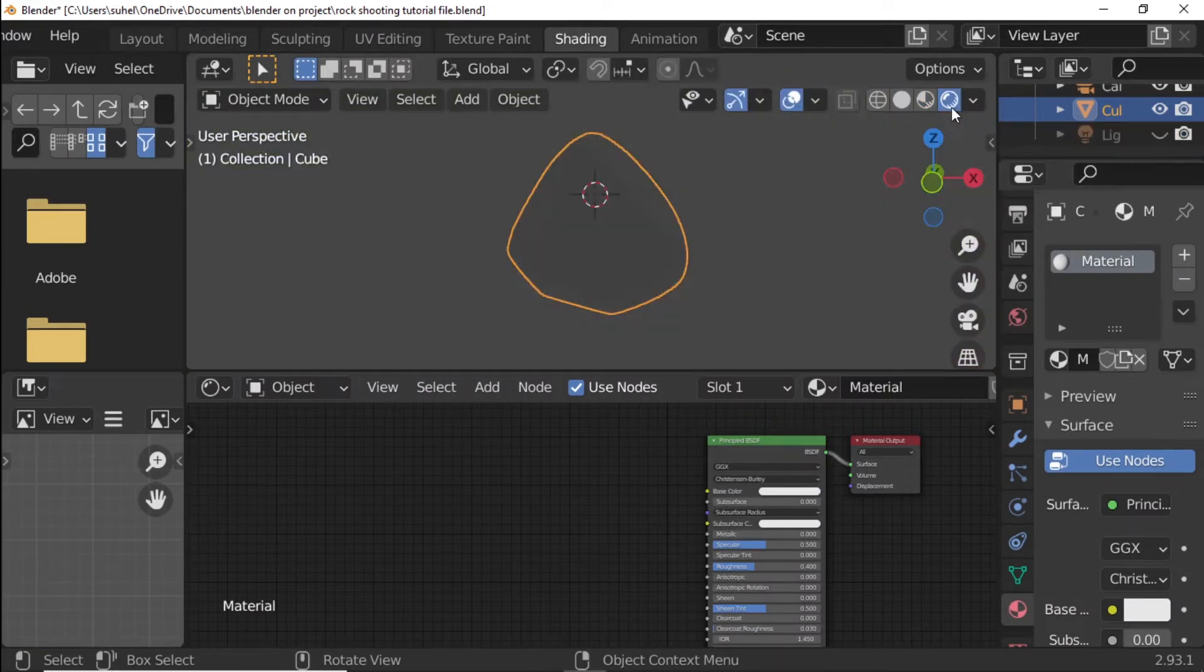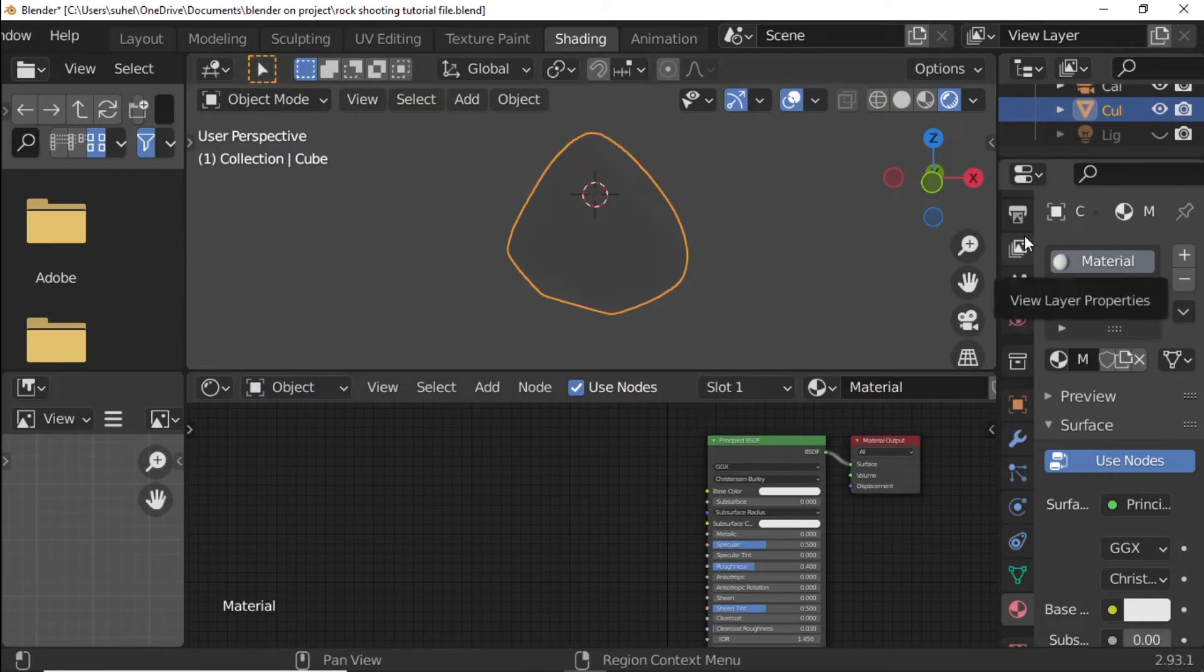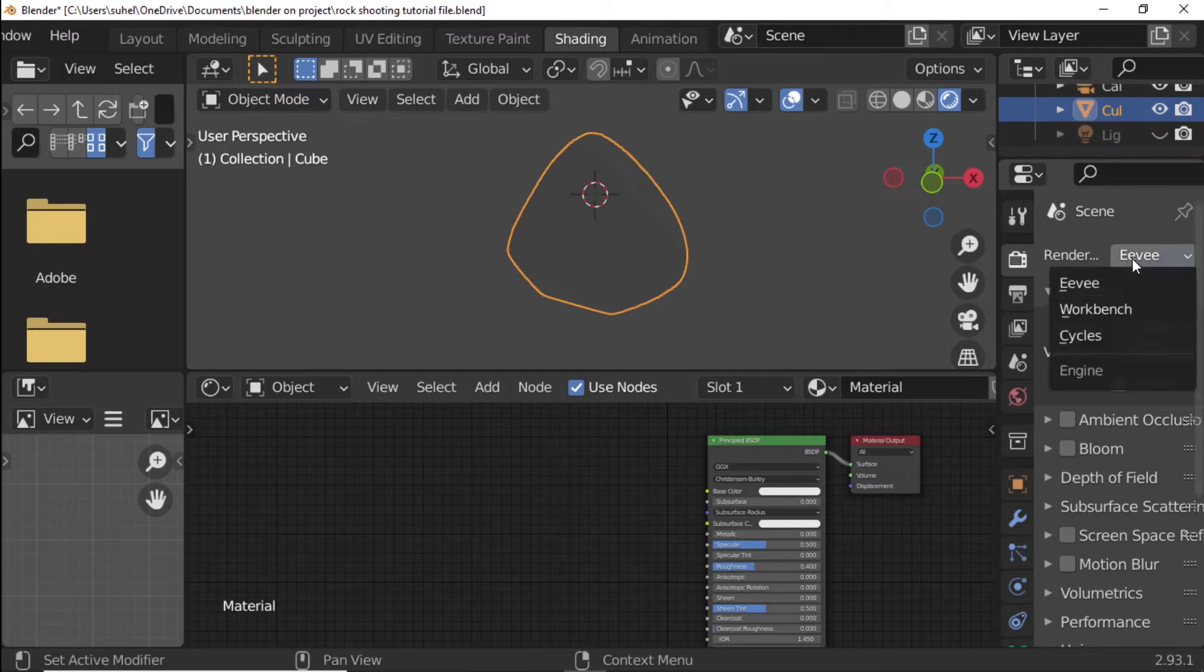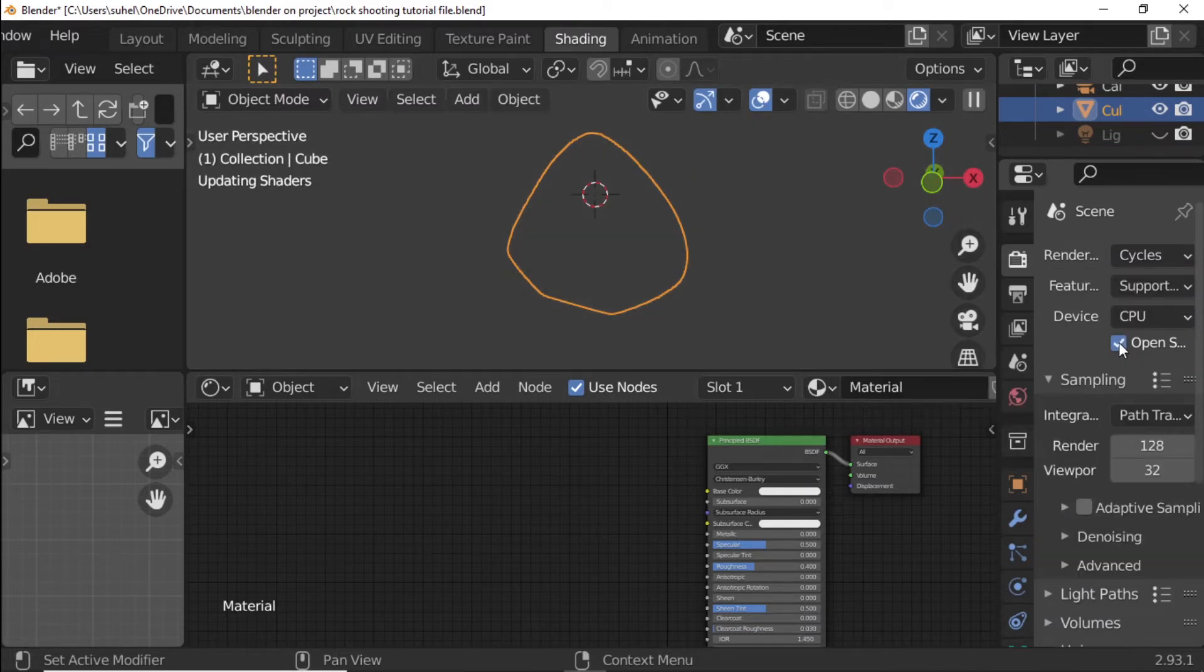Press Render Preview. Open Render Properties. Change to Cycles. Enable Open Shading Language.